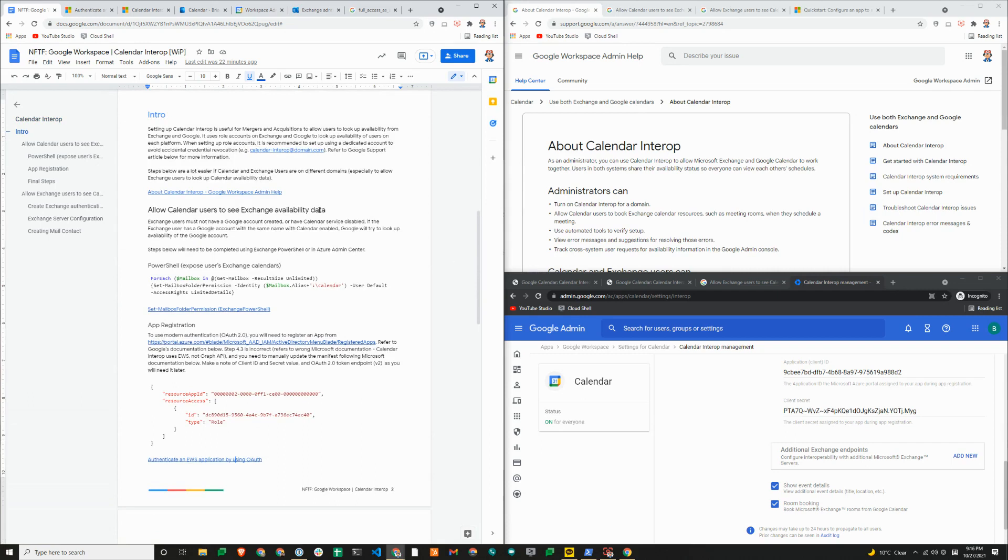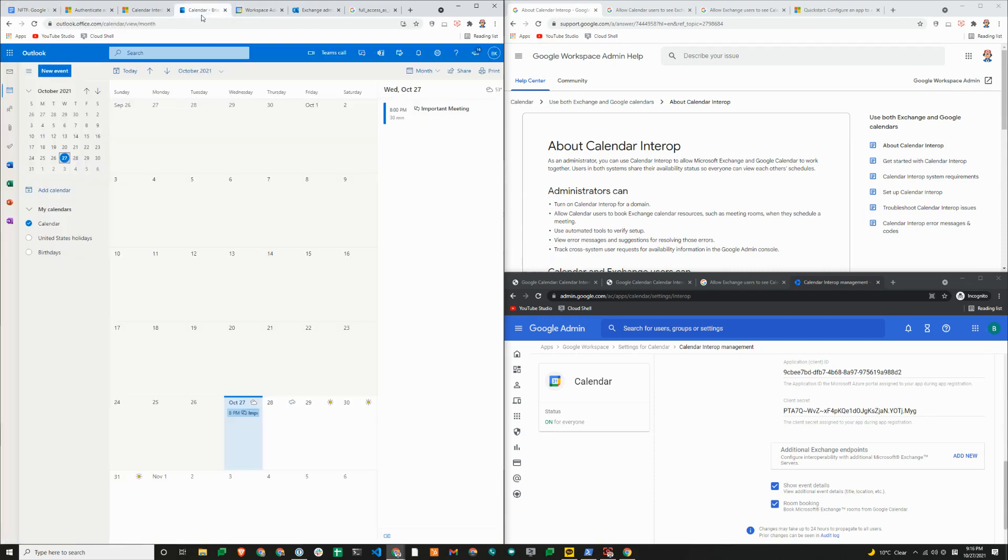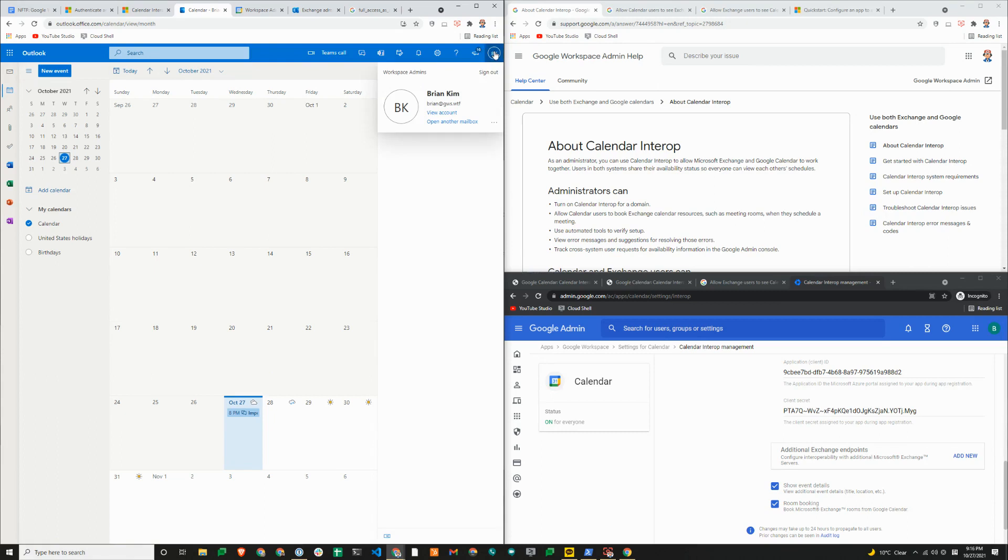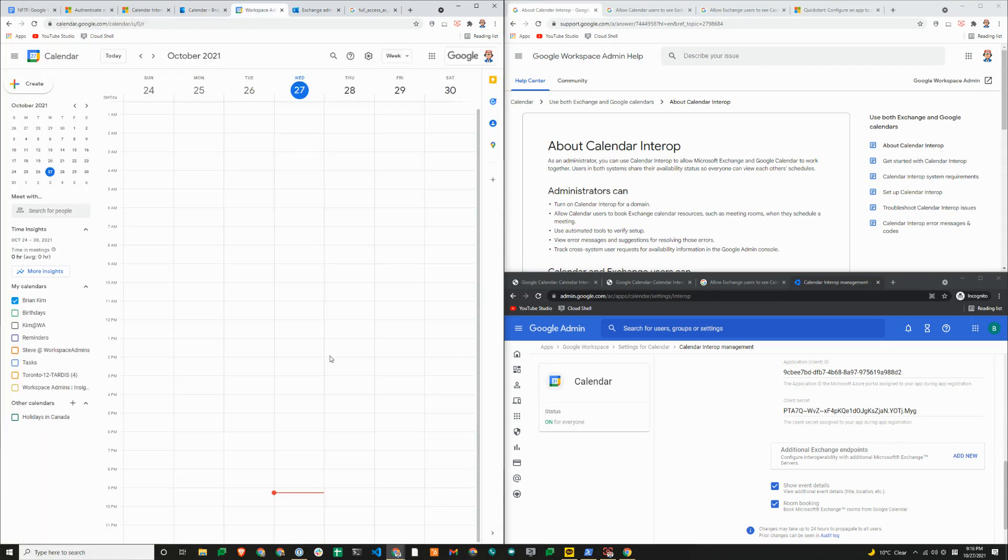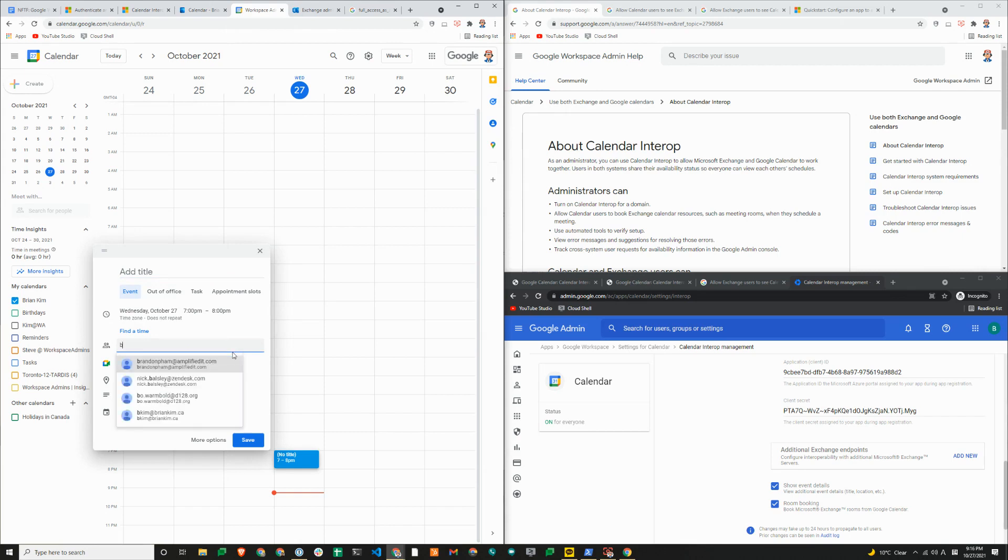We've already completed those steps. So we'll show you what that looks like. I'm going to switch over to Google calendar here and exchange calendar here. As you can see, I have my exchange user. In this case, my user is Brian at gws.wtf. I'm just going to try to schedule a meeting here. And I'll add Brian at gws.wtf.